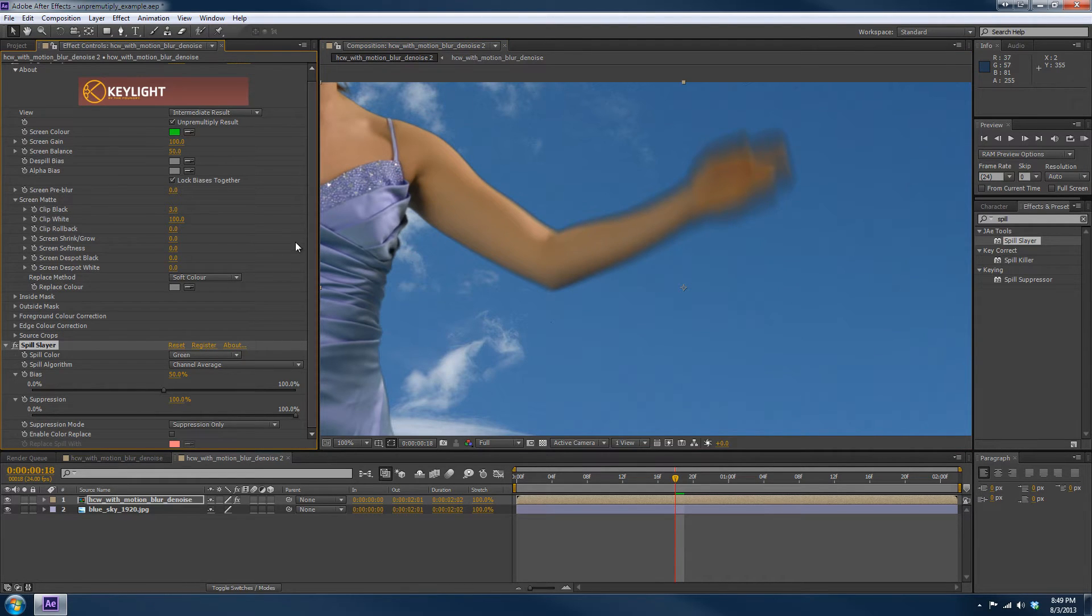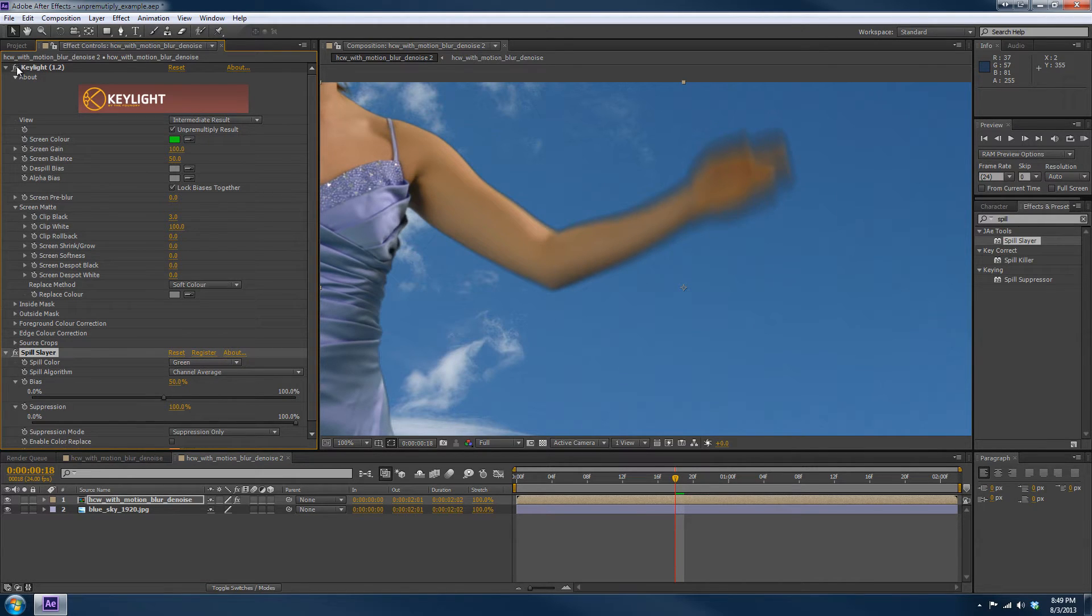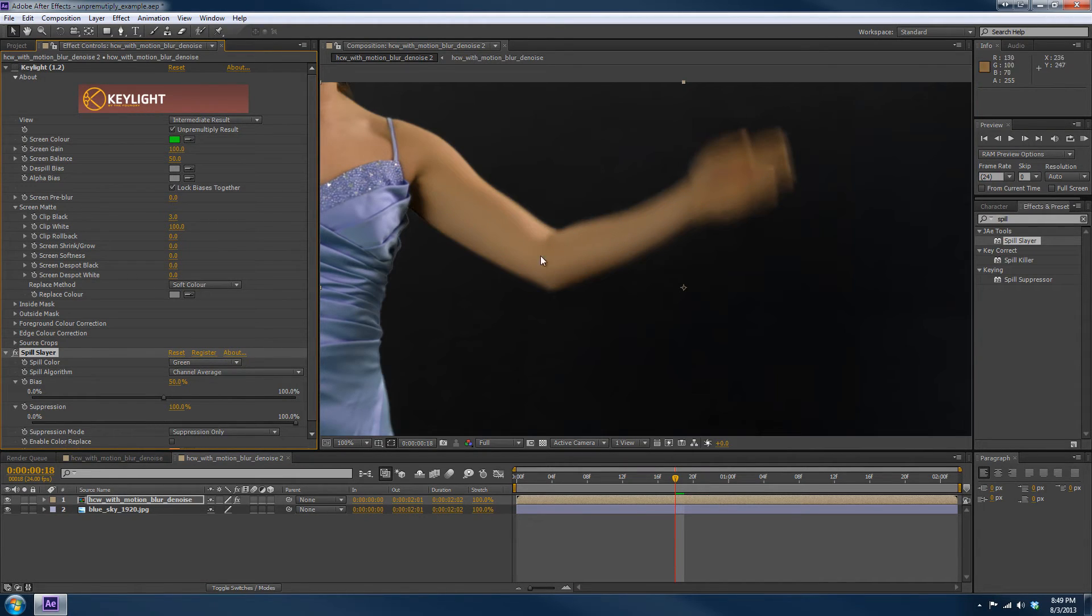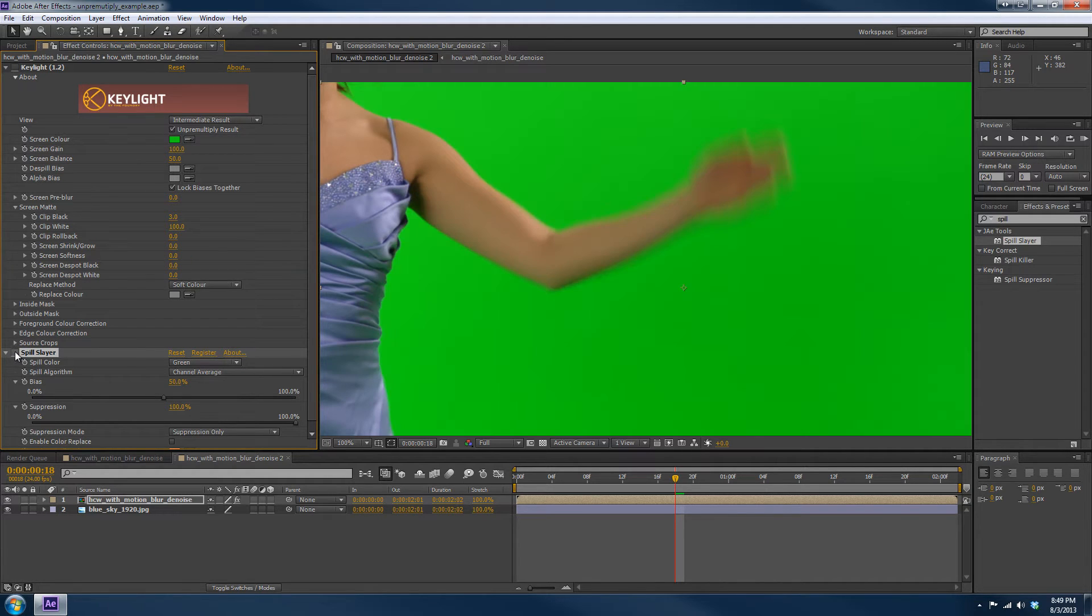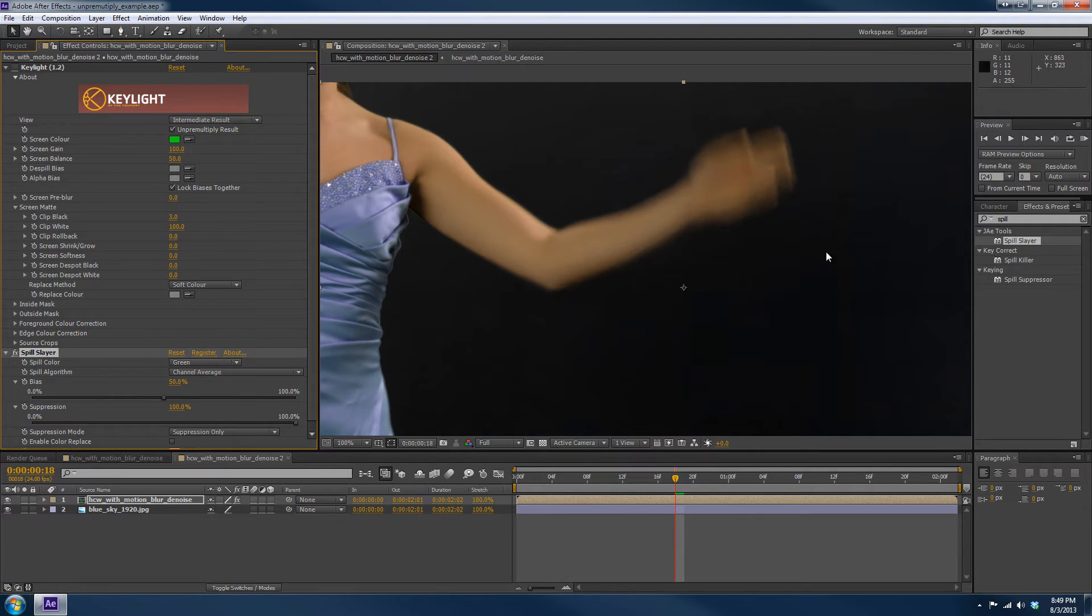And the reason that is, let's turn off Keylight for just a second and look at Spill Slayer's effect on the footage only. So what you'll notice is that Spill Slayer does an incredible job of getting rid of all that green color. And it's now turned into like a dark gray or black.